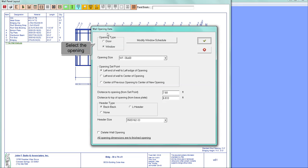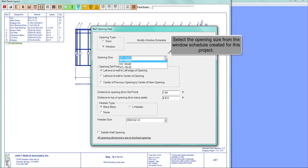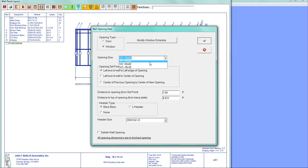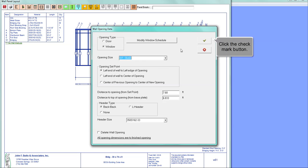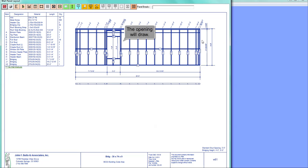Select the opening type, door or window. Choose the opening size from the window schedule created for this project. Input the necessary information for your opening and click the check mark button. The opening will draw on the wall.